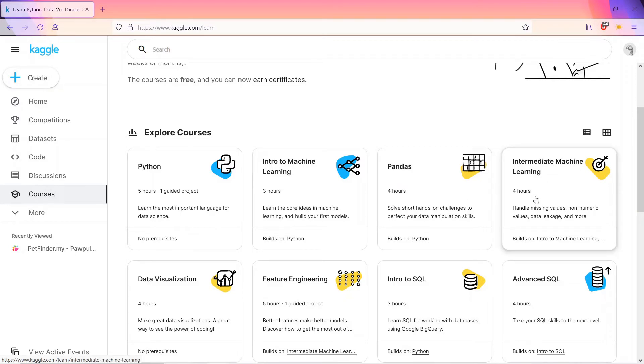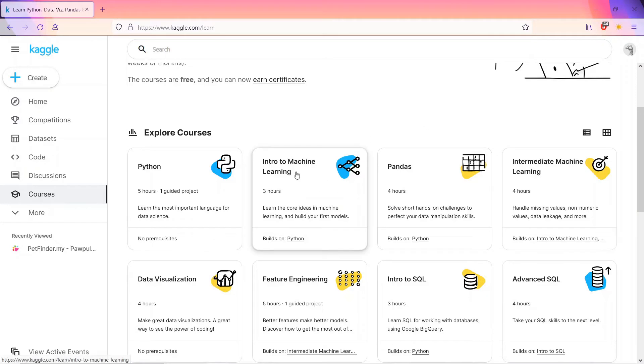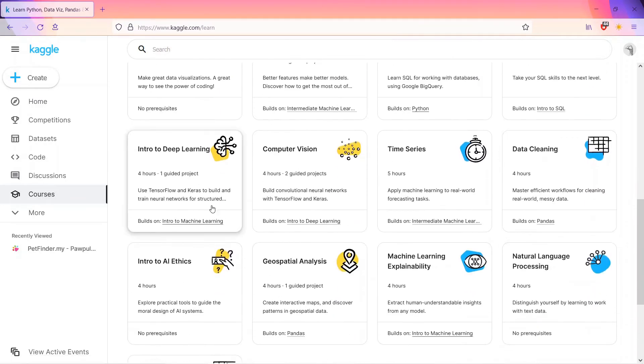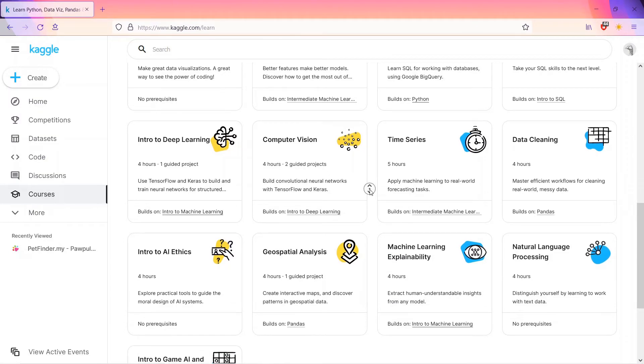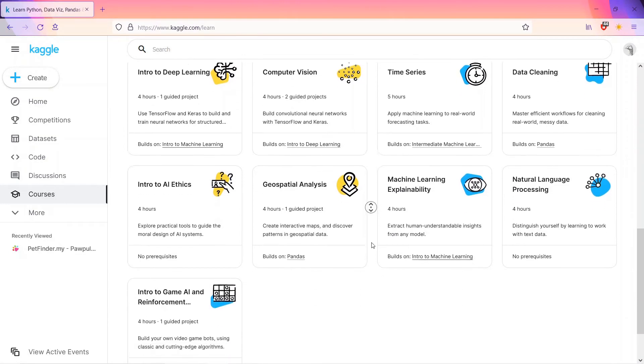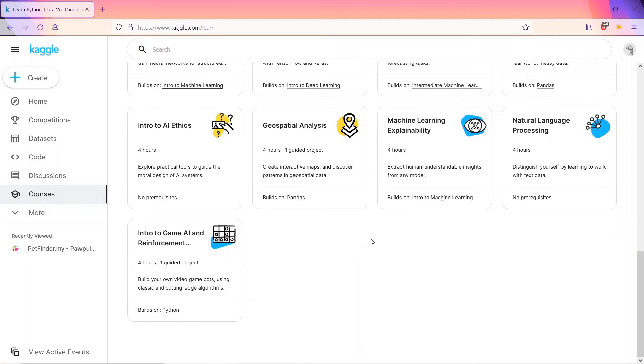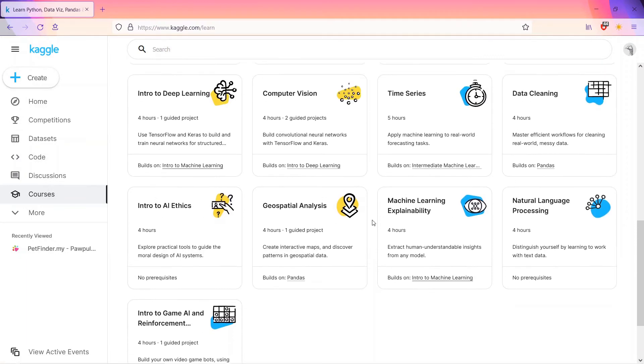Intermediate ML is for four hours. This is a foundation course and this is a bit intermediate course. Then we have feature engineering, data visualization, intro to SQL, advanced SQL, deep learning, and a bunch of courses which are very important for a data scientist and to solve the projects which are held in the competitions. They build on this foundation.